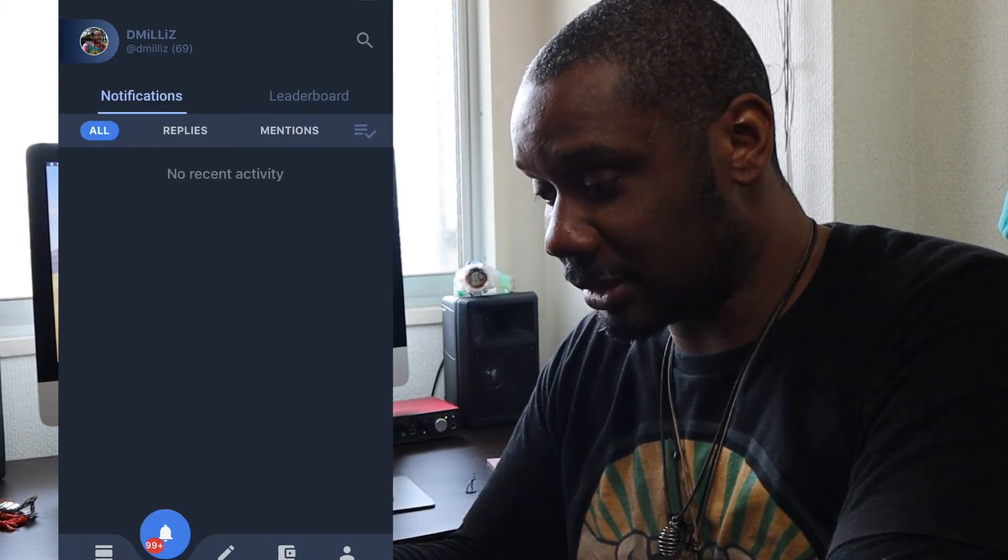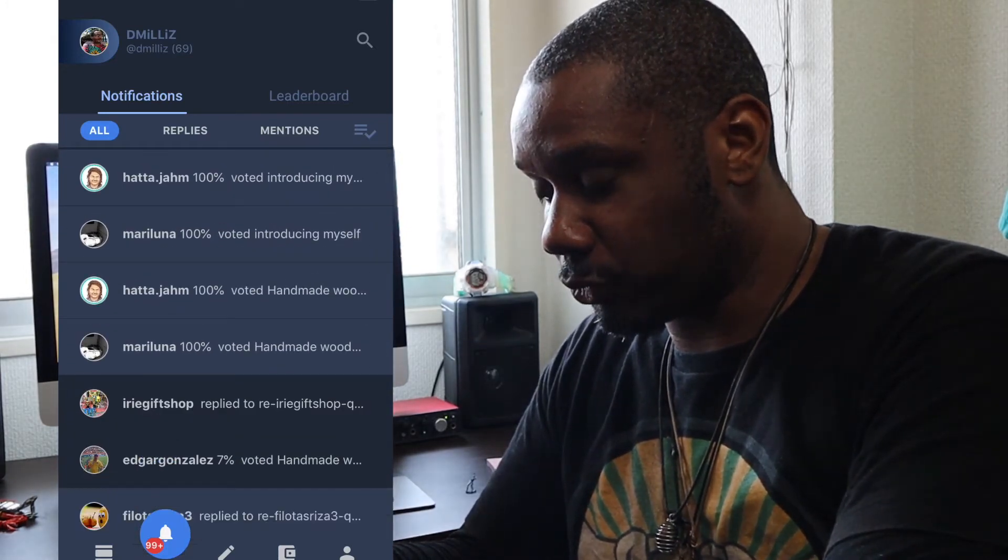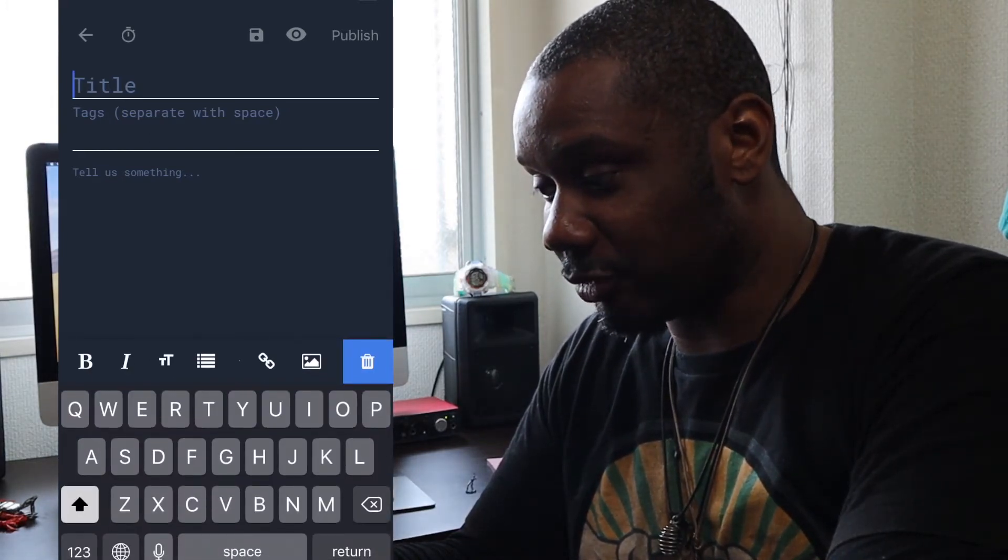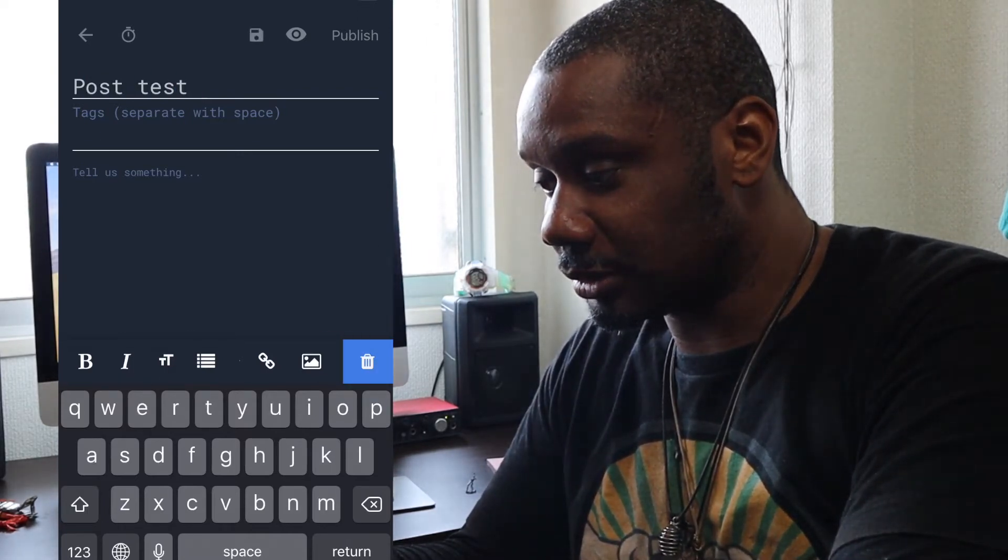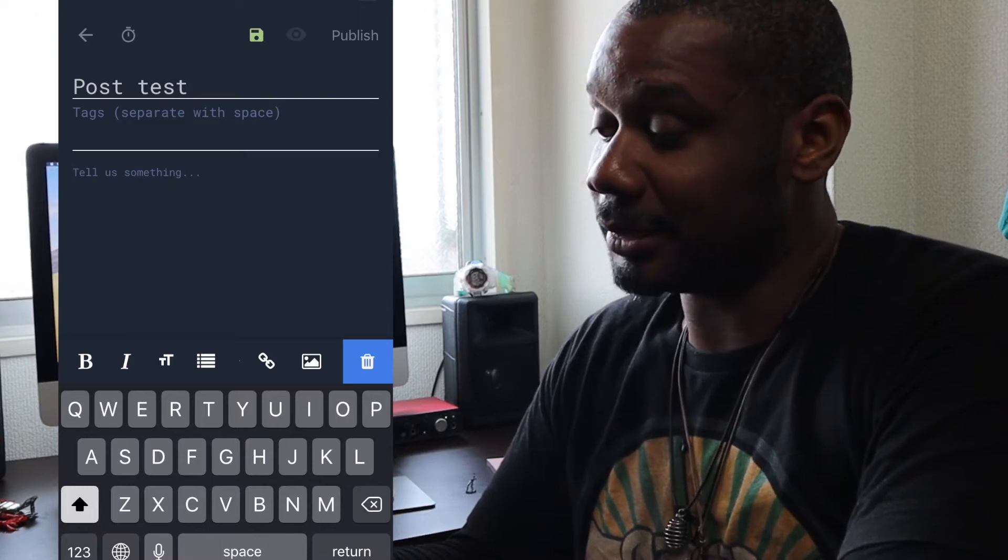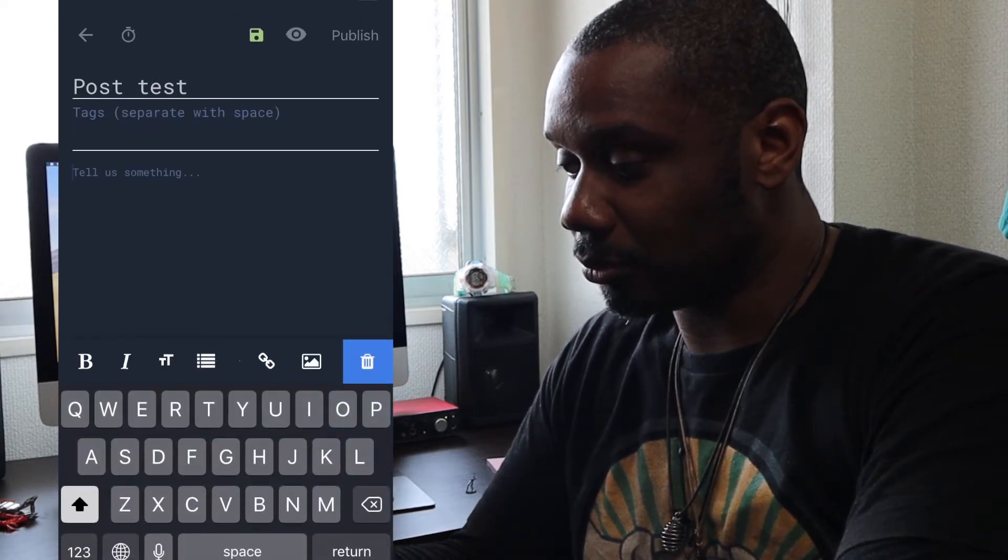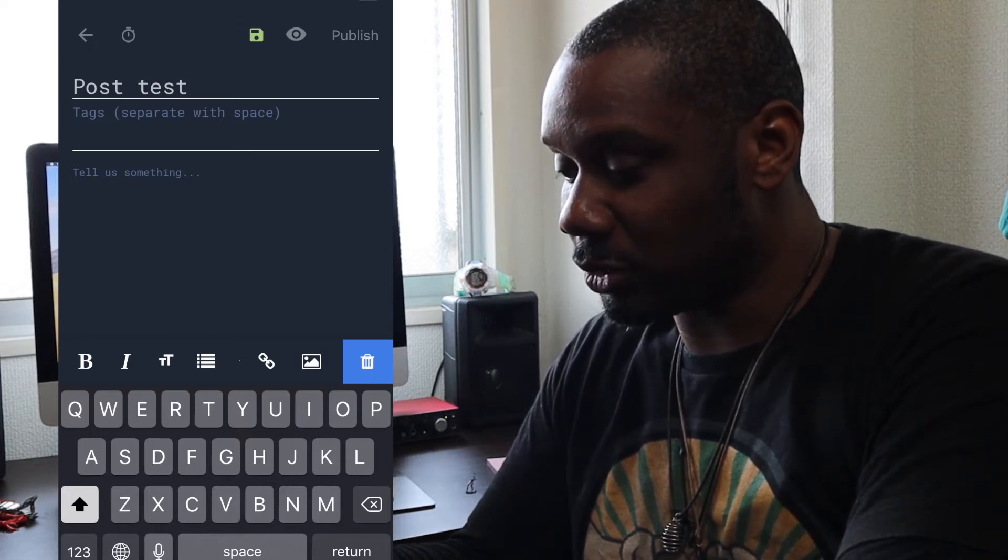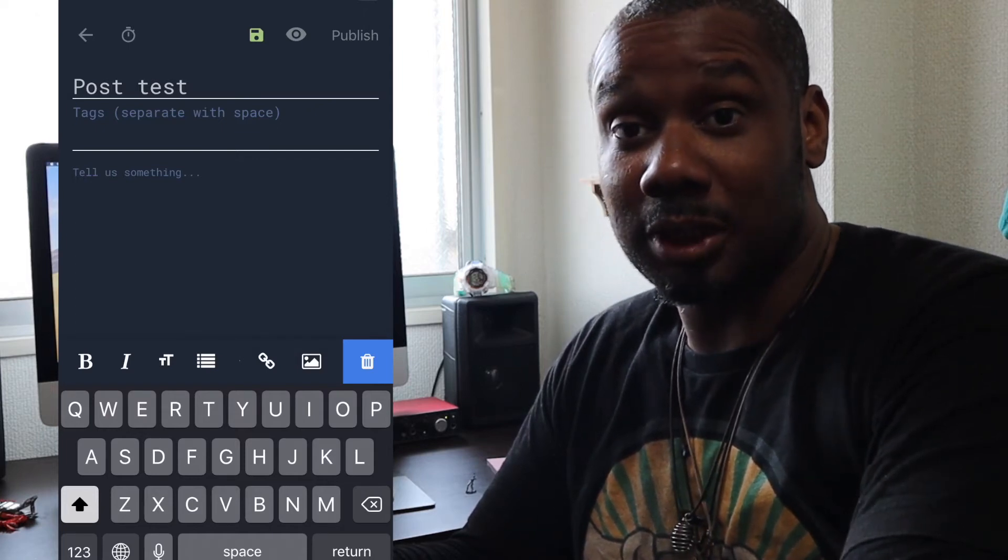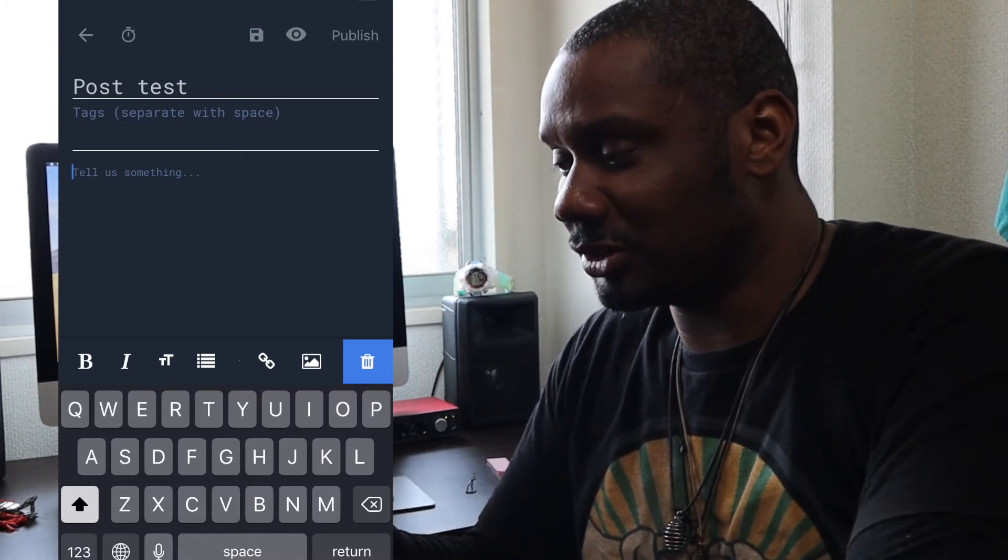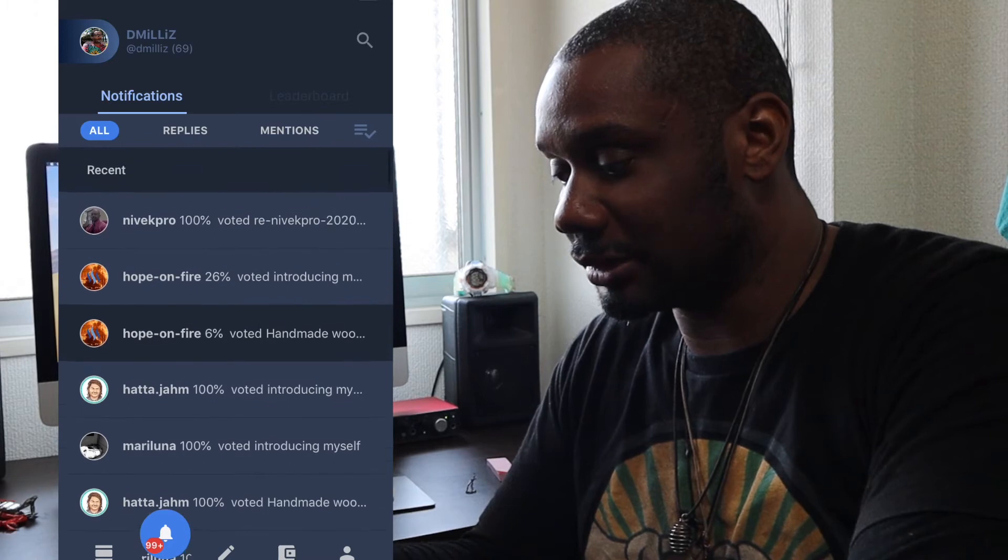Down the bottom, that's the feed I get. Here is notifications, I can see what's going on. So Nivek Pro voted 100%, very good. In the middle here, if you want to create a post, I can create it here on E-Steam. And if I create a post like, let's see, post test. I can save the post. That's pretty cool. You can save it and basically come back to it later. Then you press the eye icon, you can preview it.